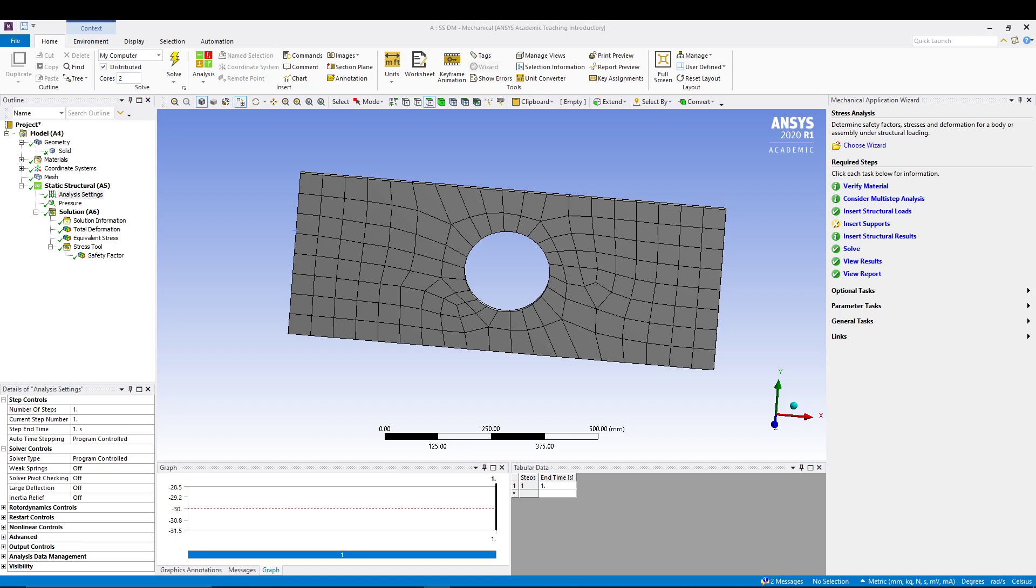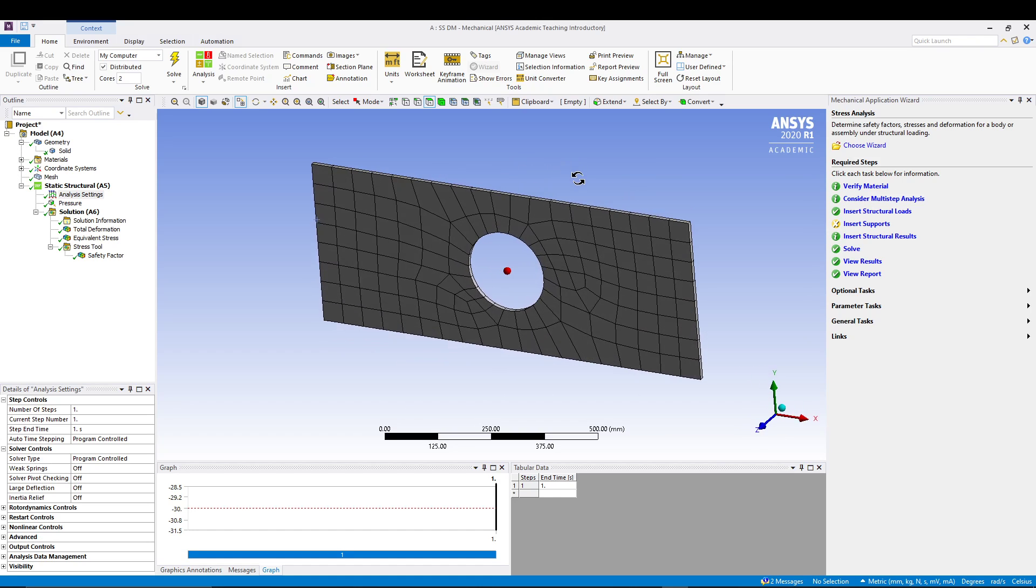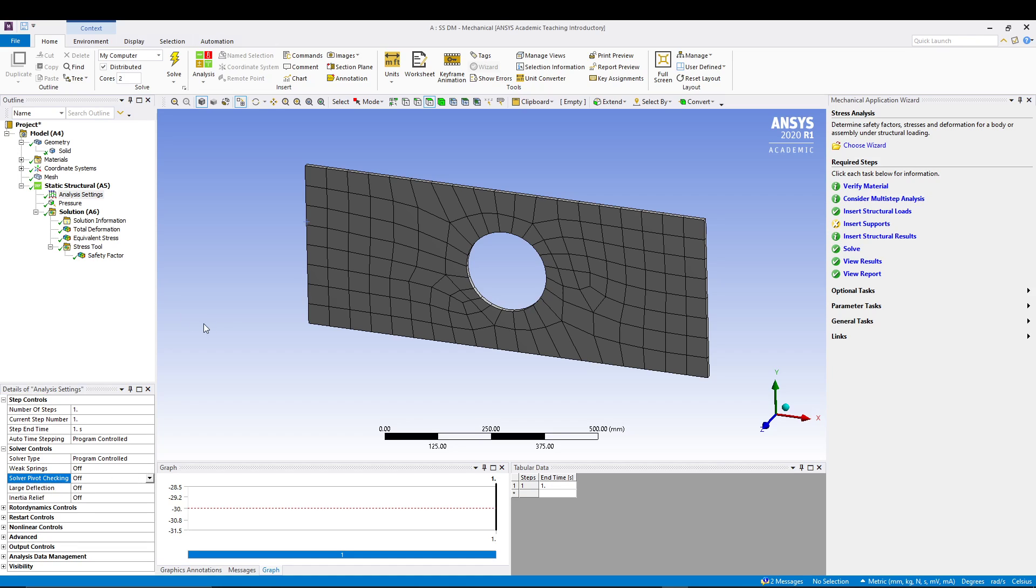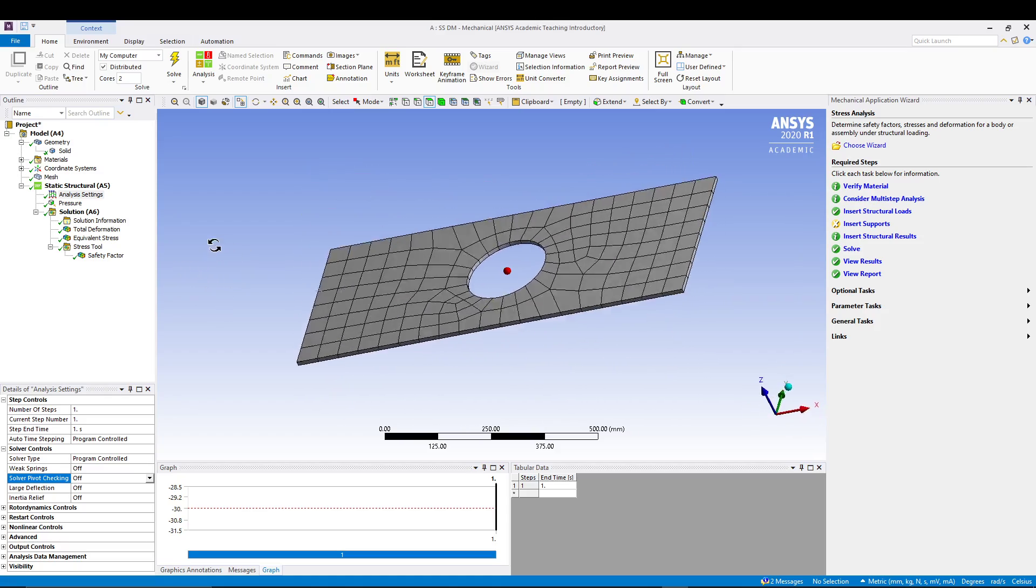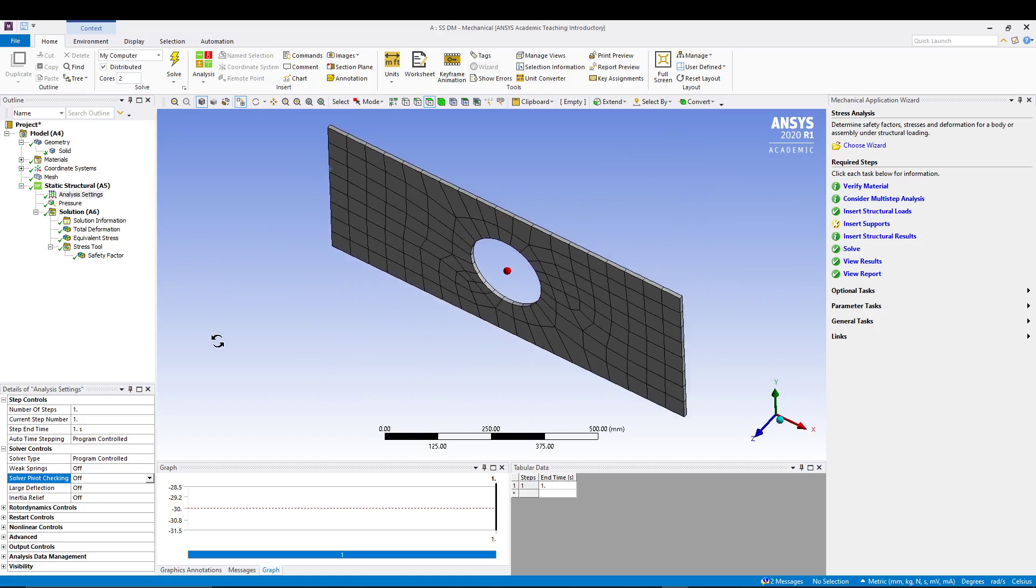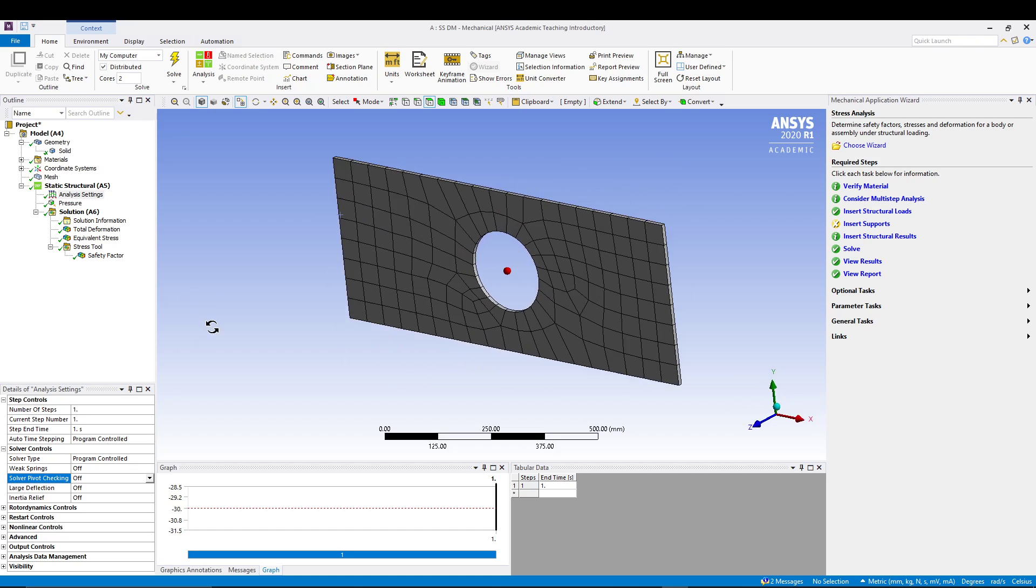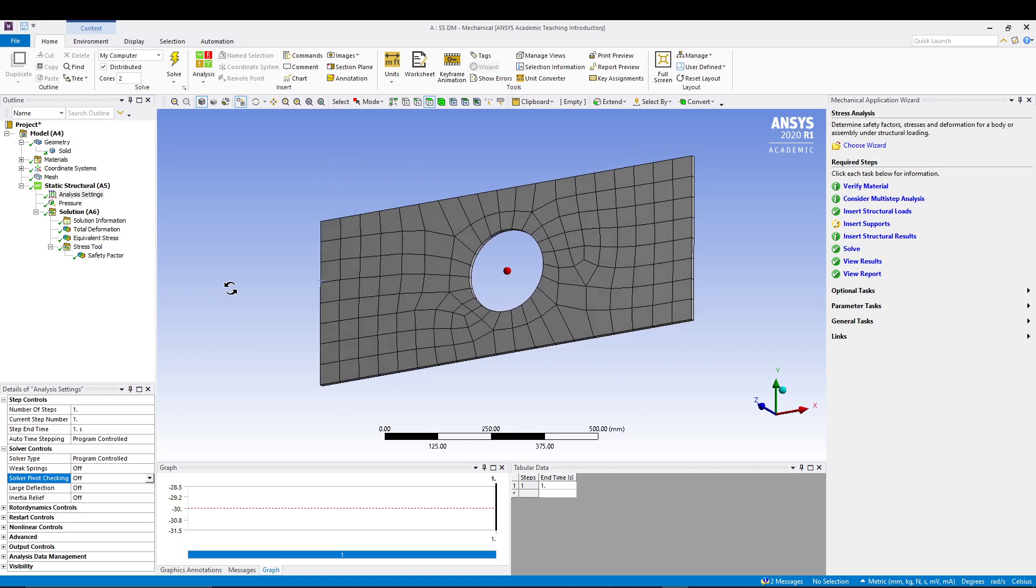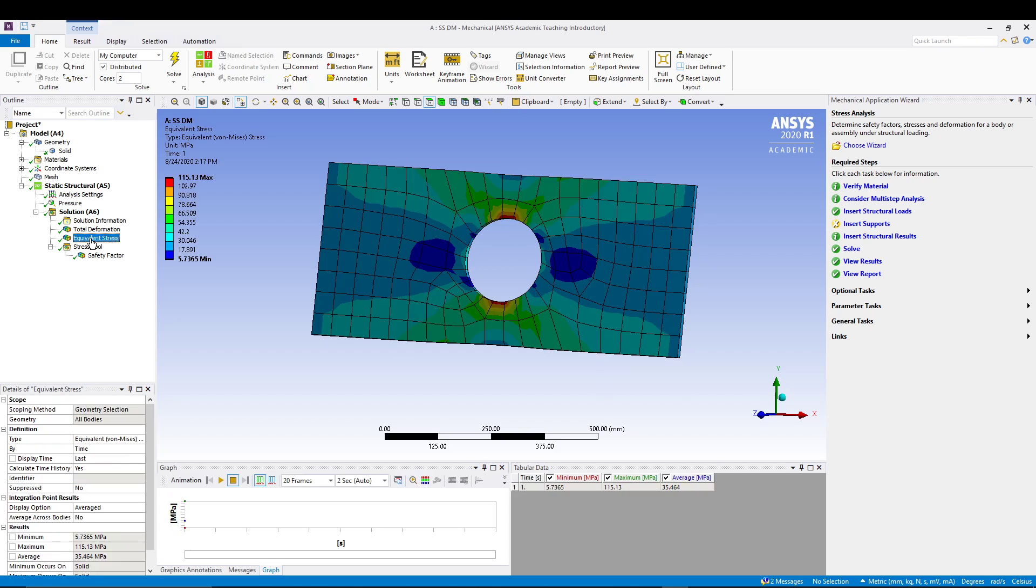I was going through the errors that I was getting during my analysis and I checked it with the ANSYS community forum. There they suggested that in order to avoid such kind of error, make sure your solver pivot checking is off and that basically does not create any changes in your solution. So your solution values are perfect, so you don't need to worry about that. Just make sure if you are getting those errors, make sure you are switching it off.